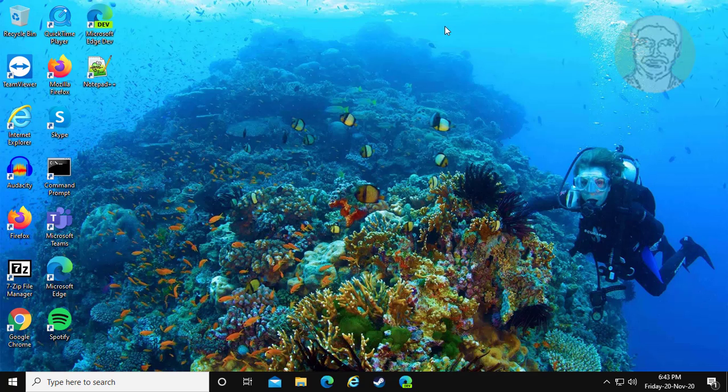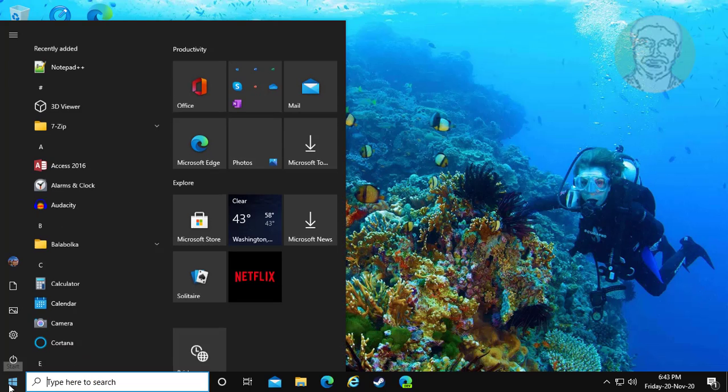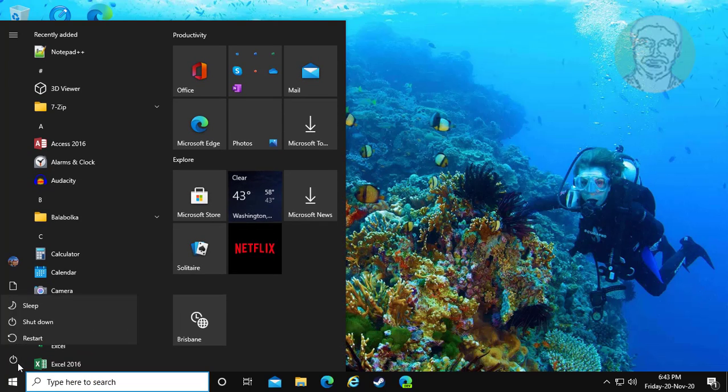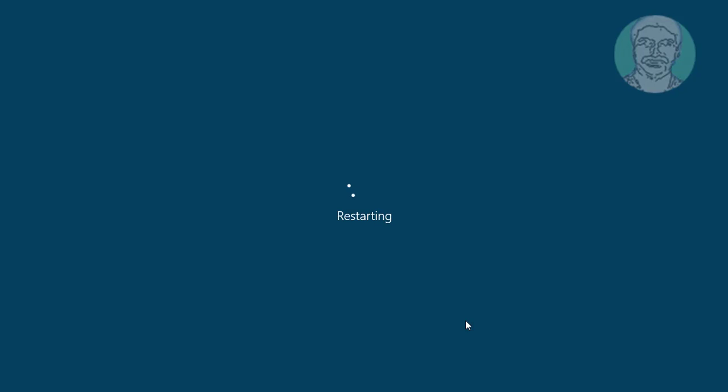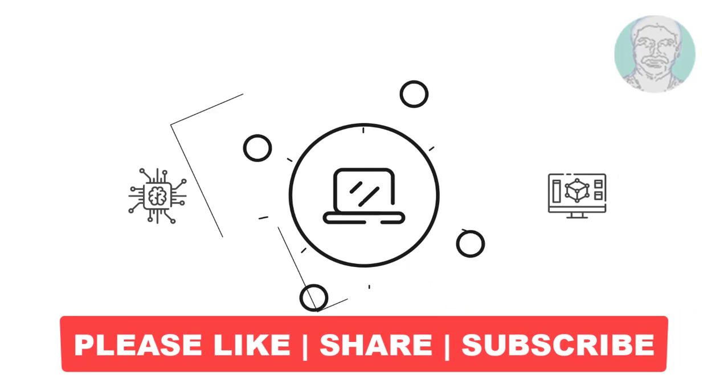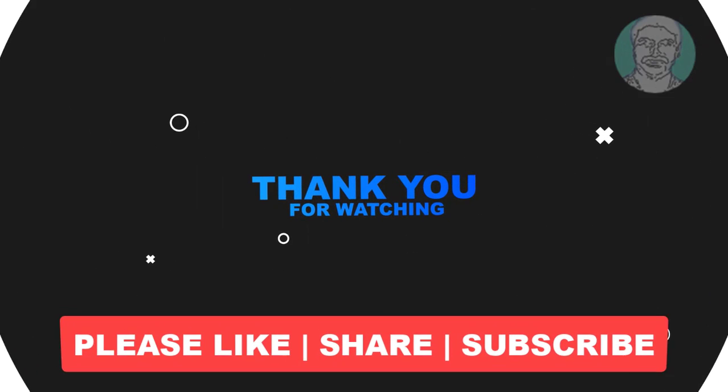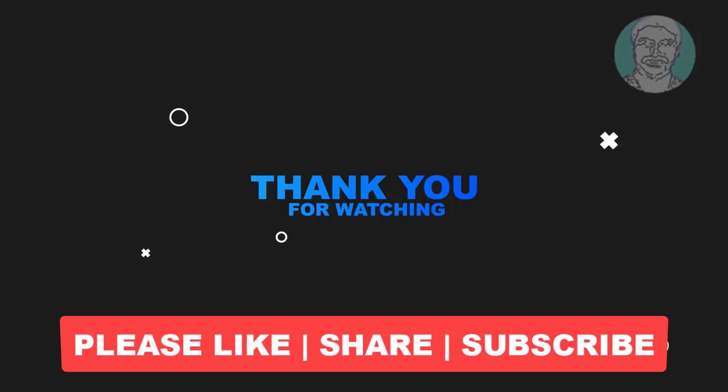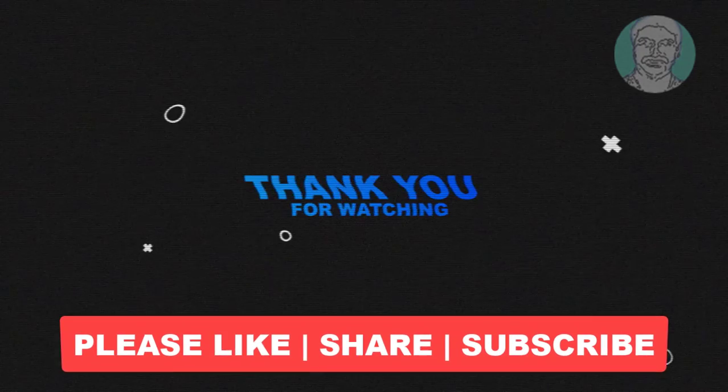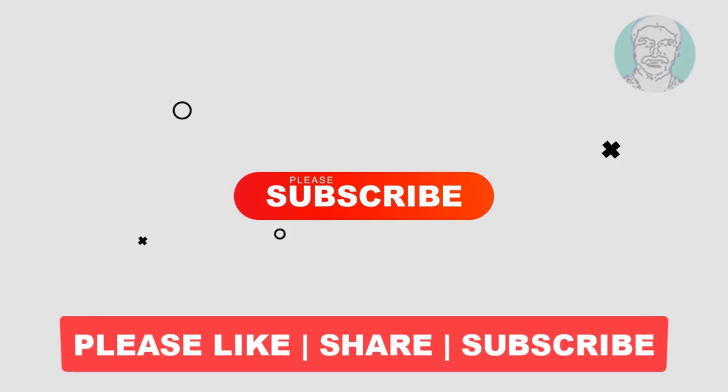Close and restart system. Thank you very much. See you next video.